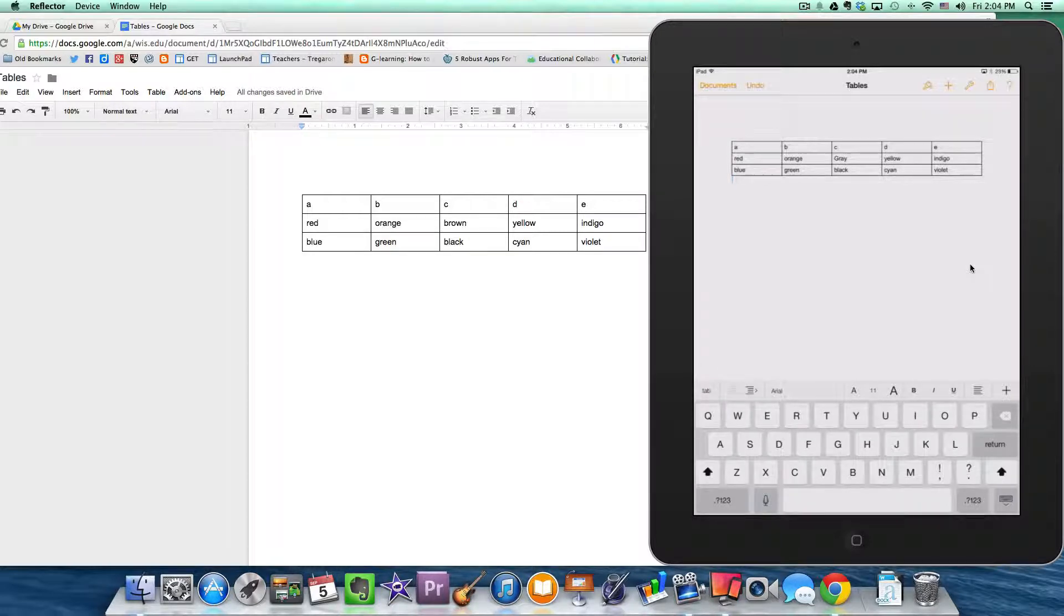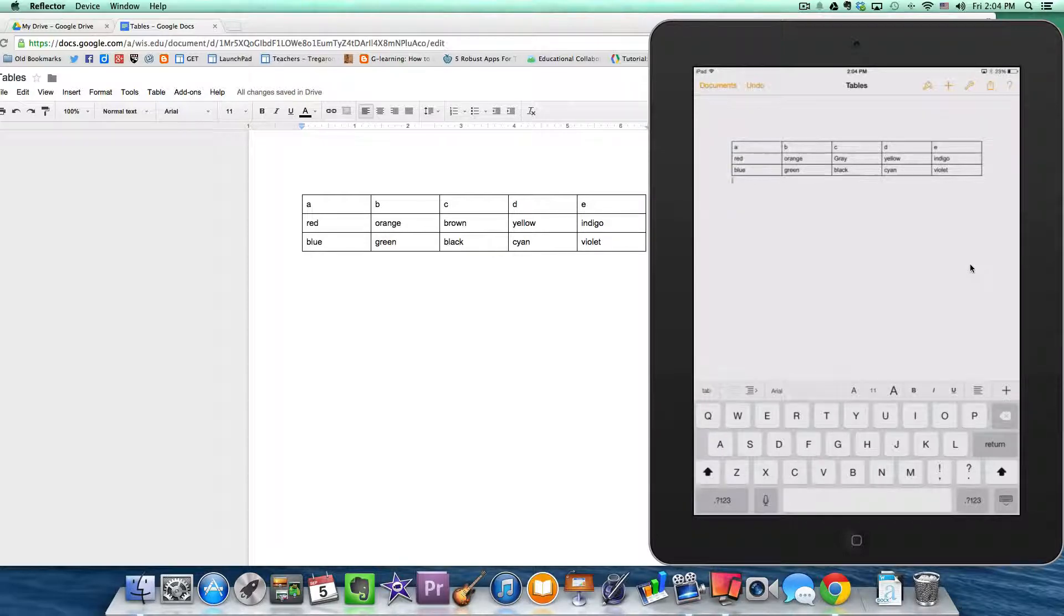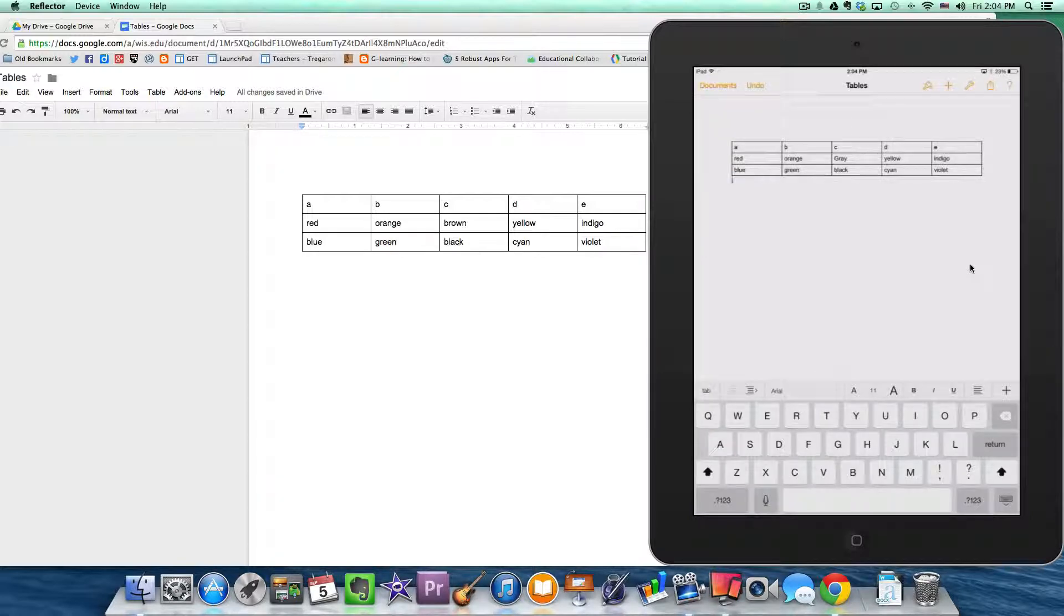And then the kids could simply go right to their Google Drive, open in Pages, and they'd be on their way. So it's really up to you how much of this technical piece you want your students to do.